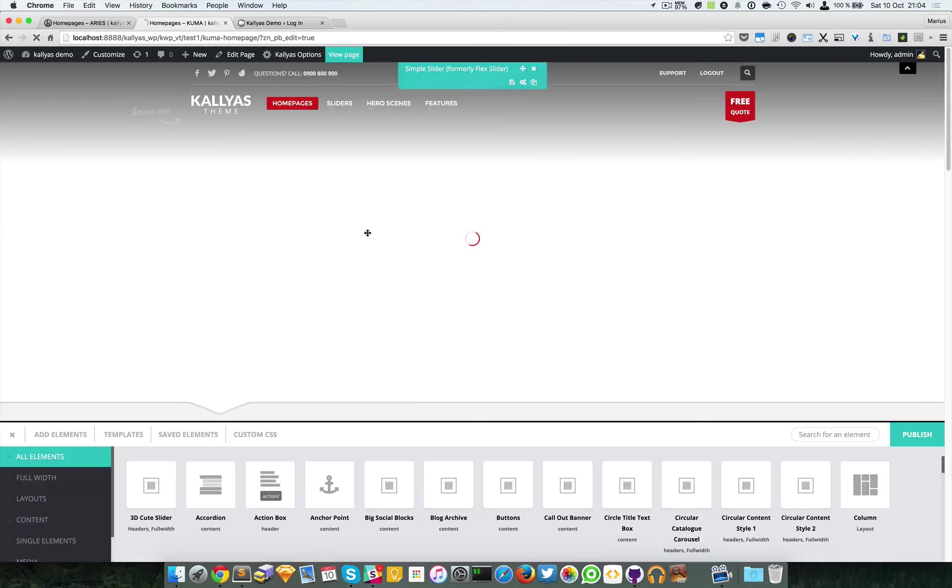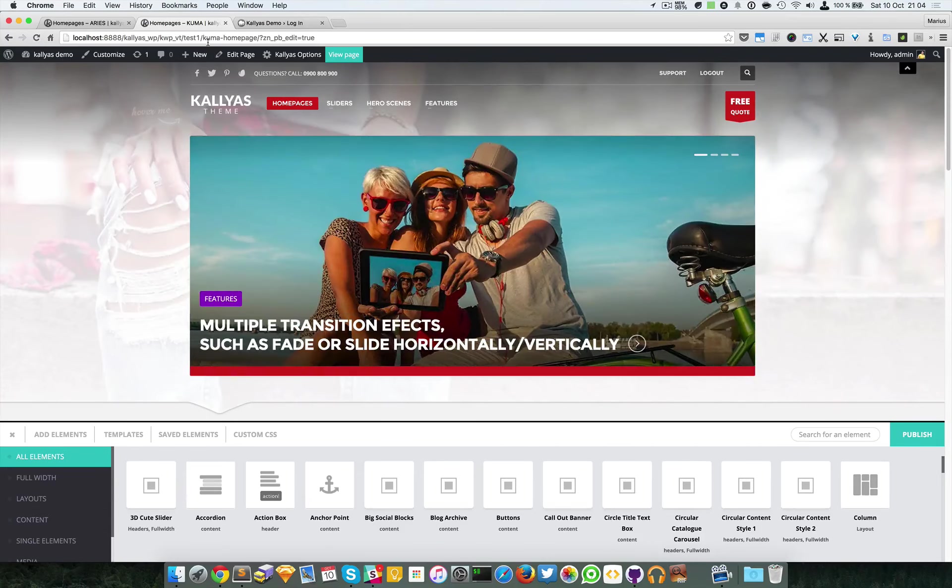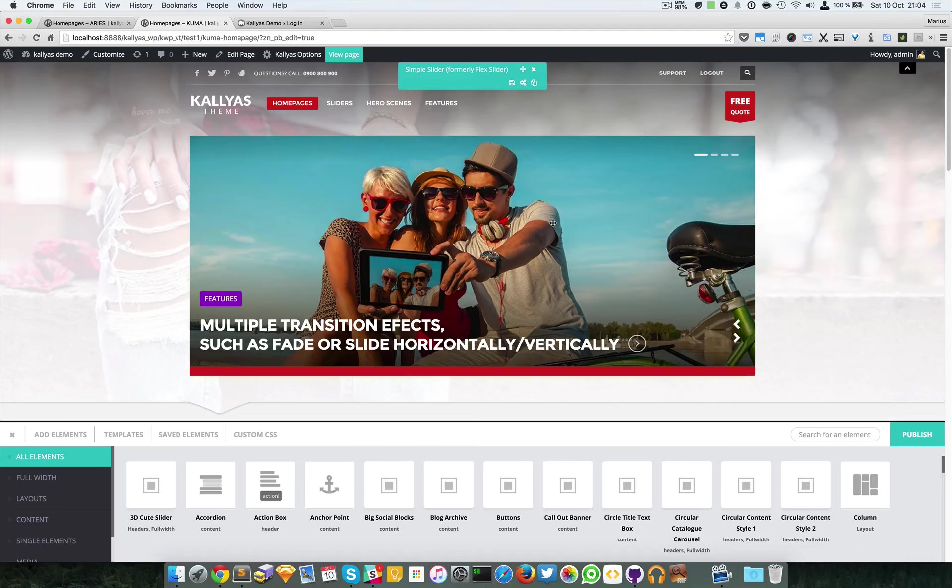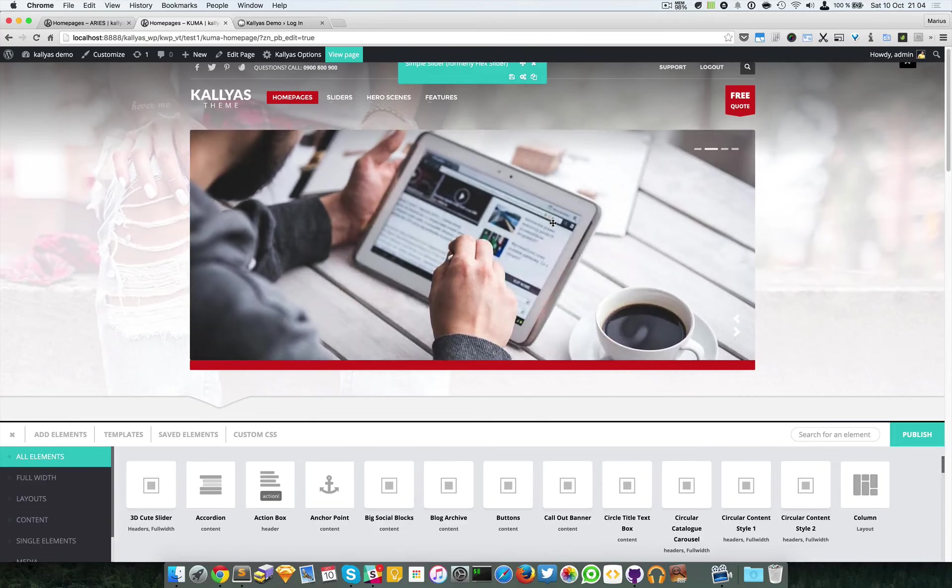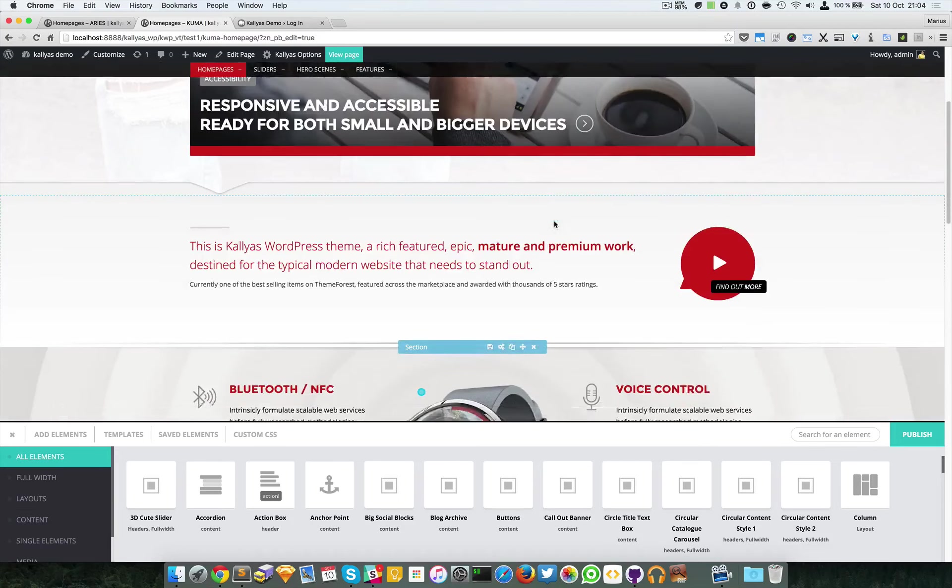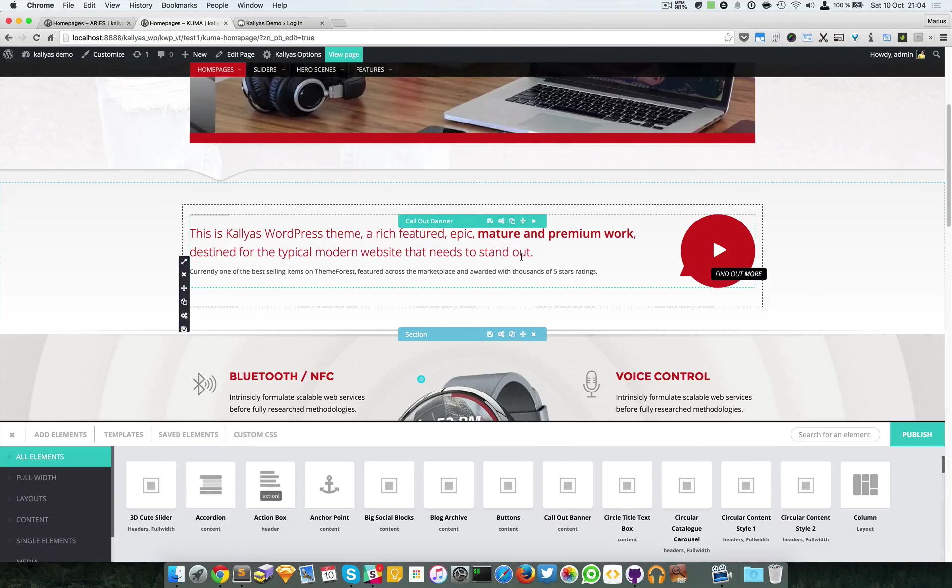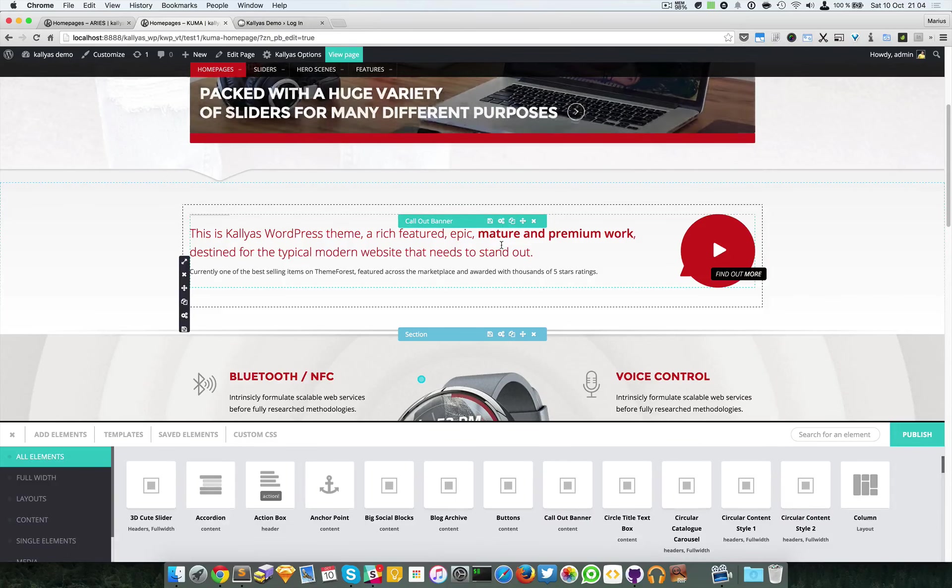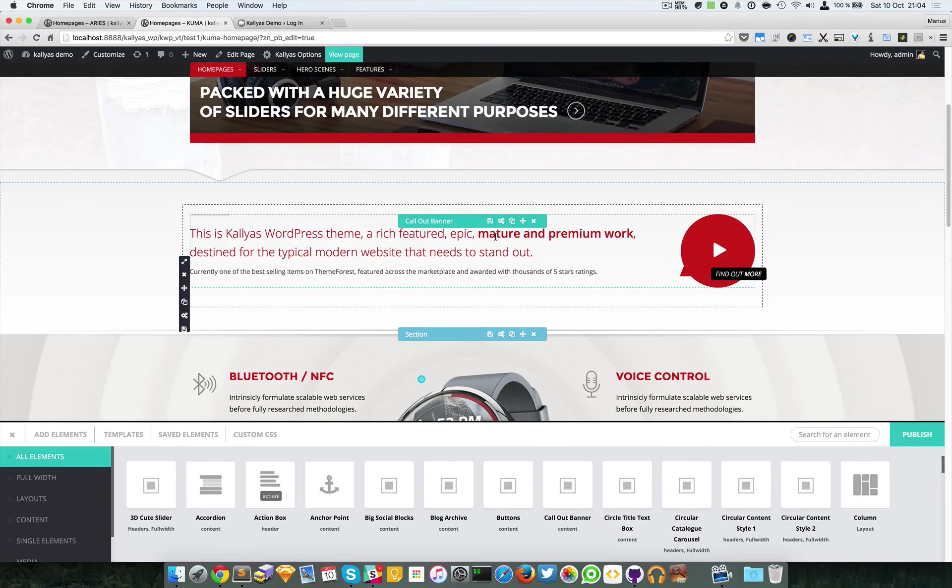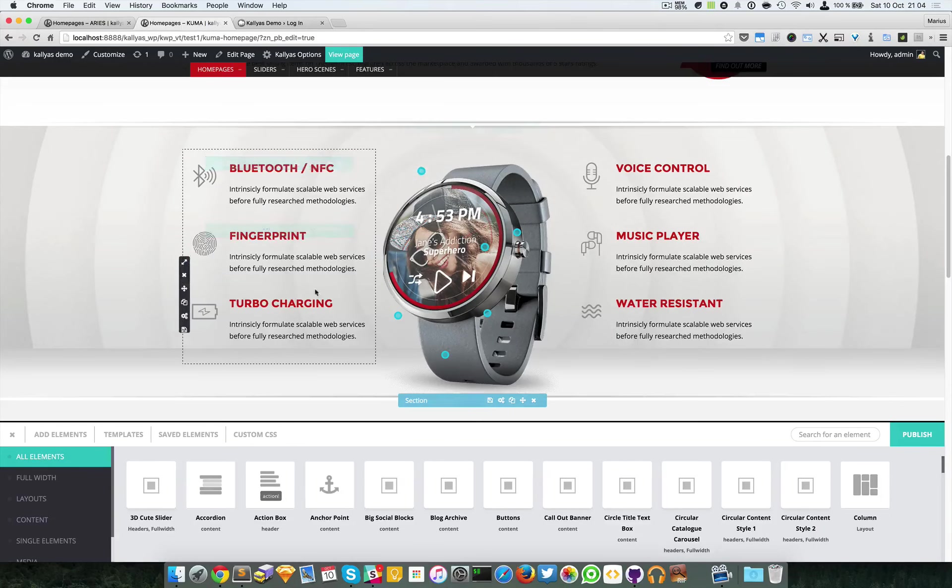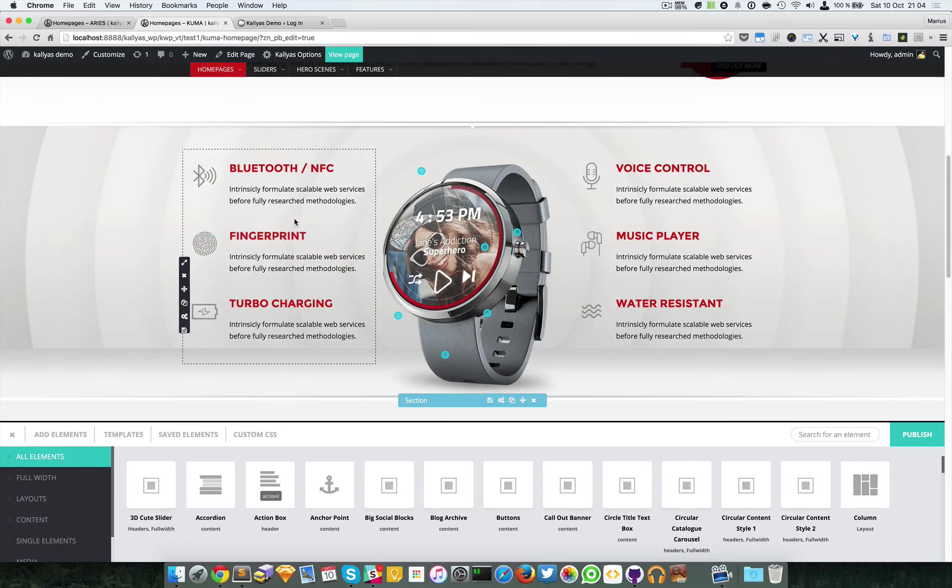I'm going to edit with the page builder this Kuma homepage. As you can see, I'm hovering the elements and some option bars are appearing for the different block elements.